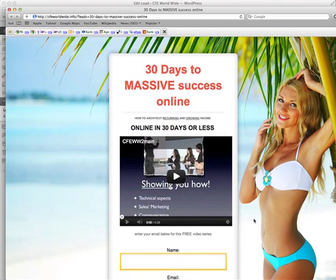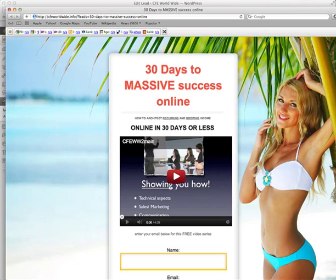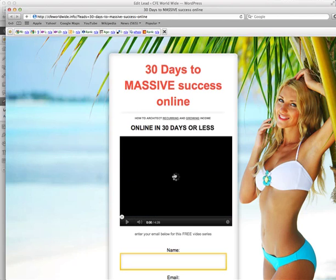Obviously there's a little bit of playing around to do there. I've got to change the first part of the subheader. But that's, you know, it's the basis of it is there. It all works.